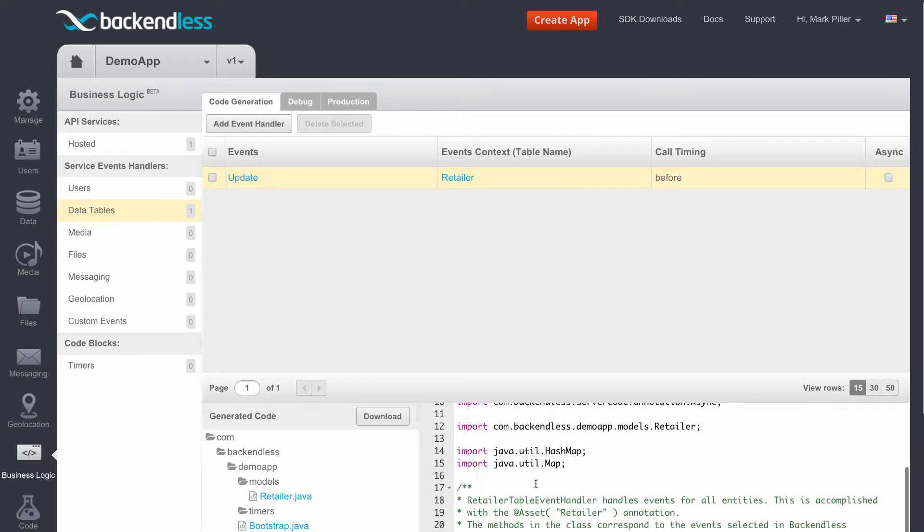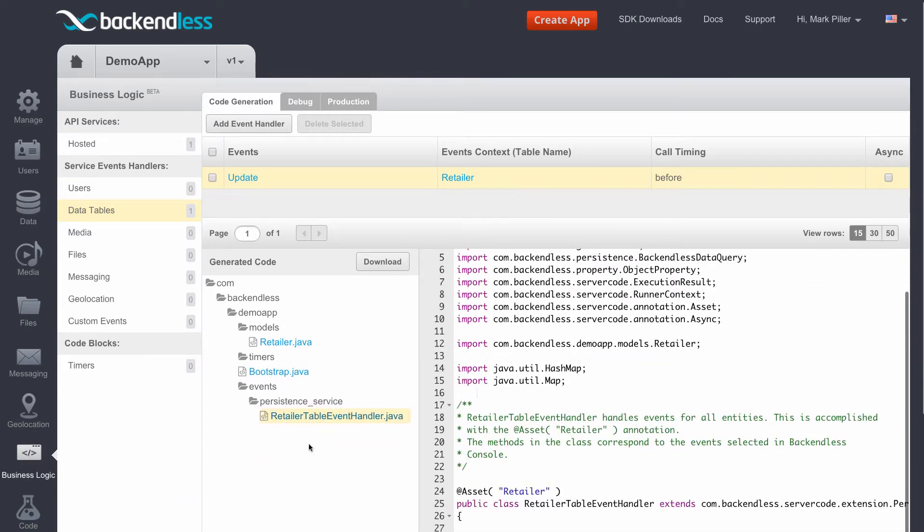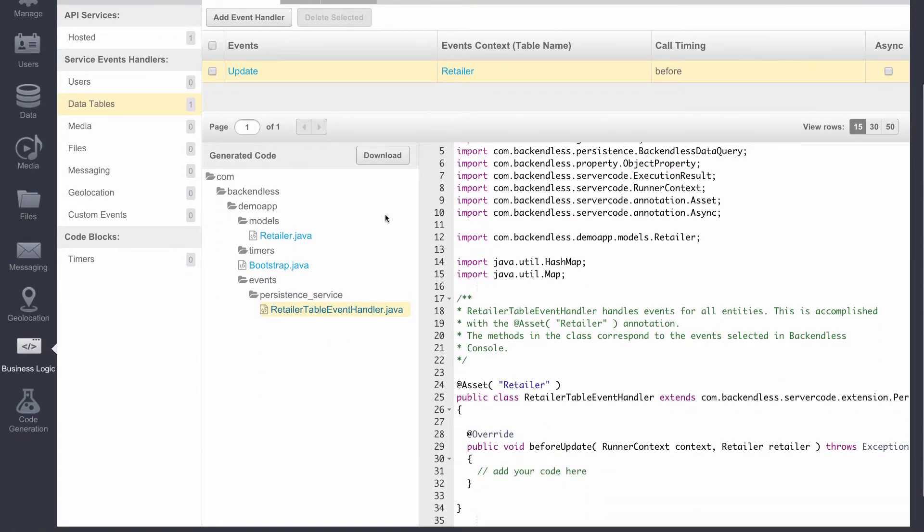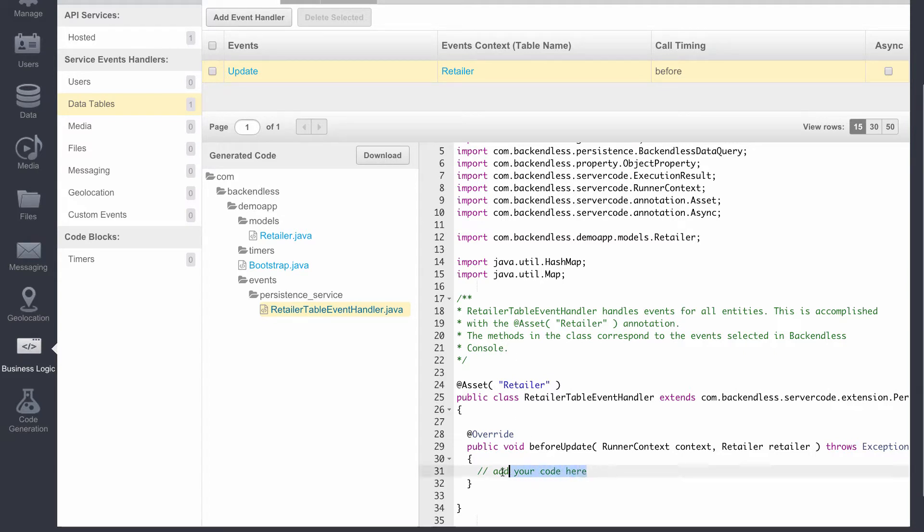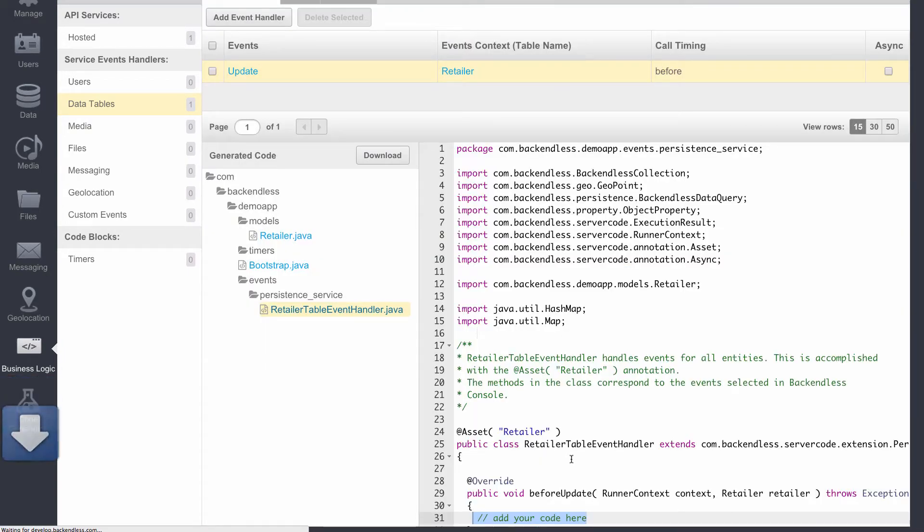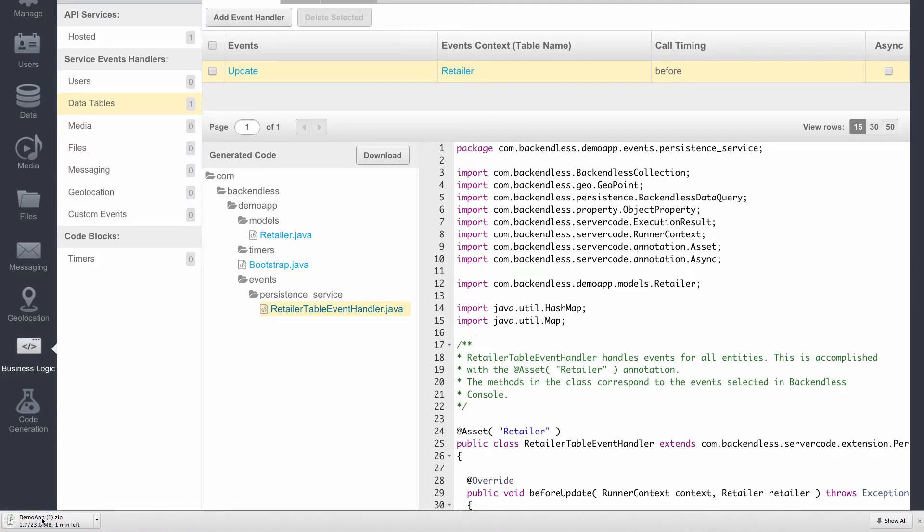So the code for the event handler is created, and we can download it using the Download button. In fact, right here, you will see this is exactly the place where we will be adding our code. So I'm going to click Download. Backendless generates the zip file, and the zip file is being downloaded right here. Once the file is downloaded, it will contain the following directory structure.